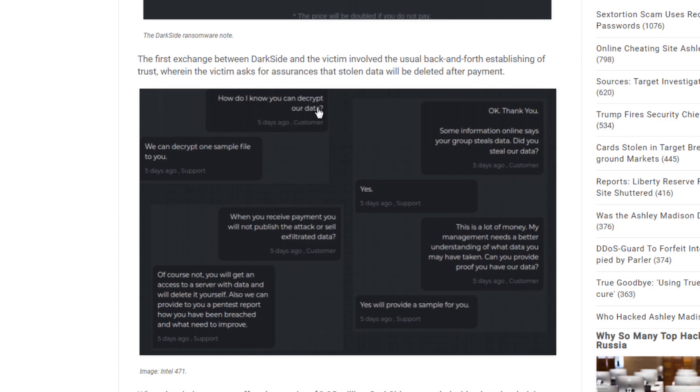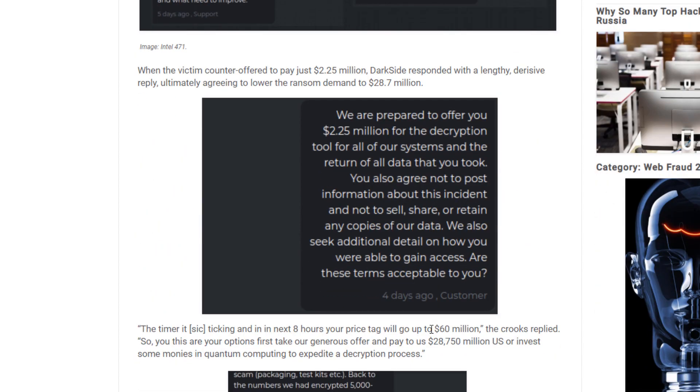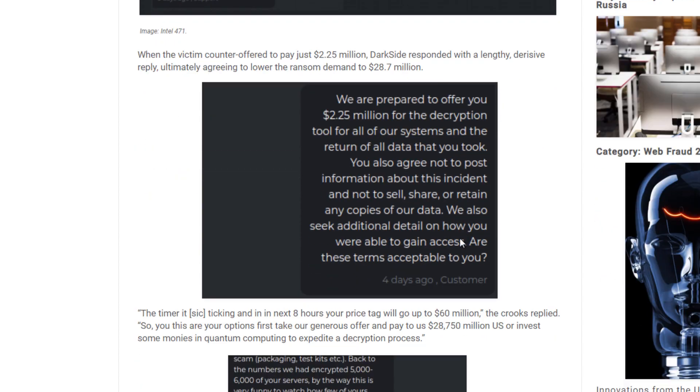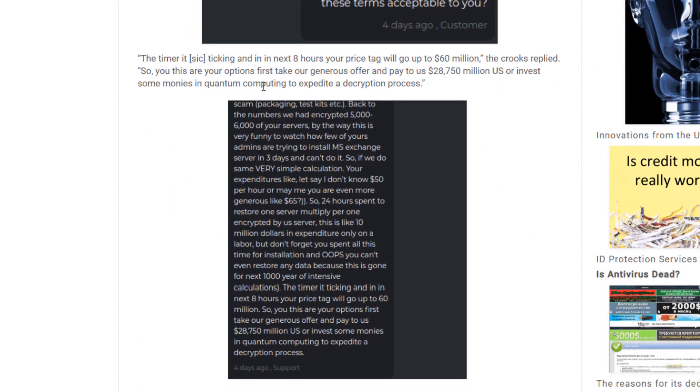How do I know you can decrypt our data? We can decrypt one sample file for you. So basically they're just going back and forth asking questions. Then the company actually came across and asked if they can pay 2.25 million dollars for the decryption tool.